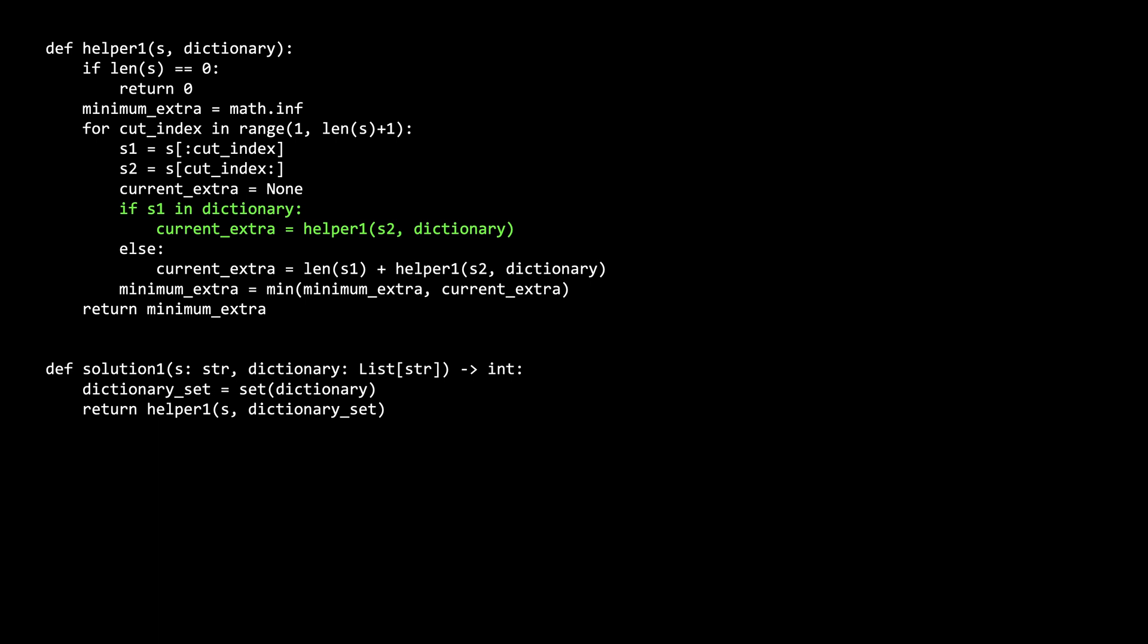So the minimum is just what the minimum of the s2 recursive call gives back. The other case is when s1 is not in the dictionary, which implies that all of s1 will be left over extra characters, at least for the way s1 is divided now.